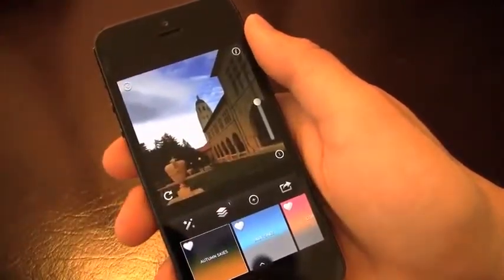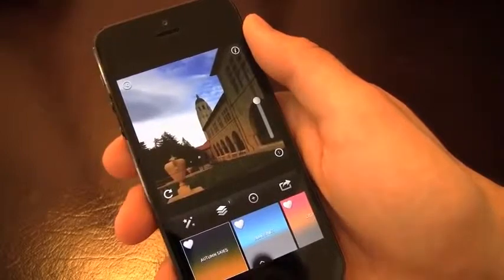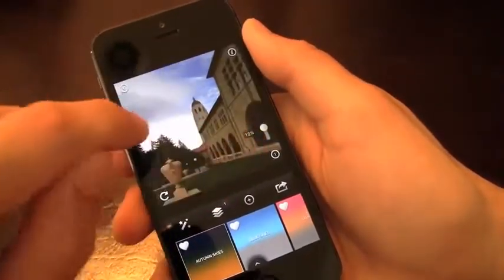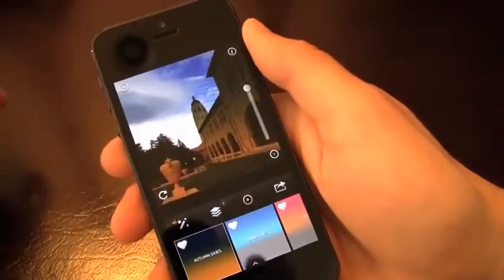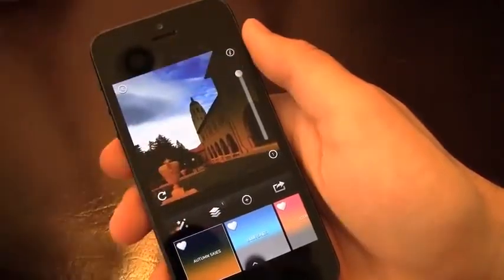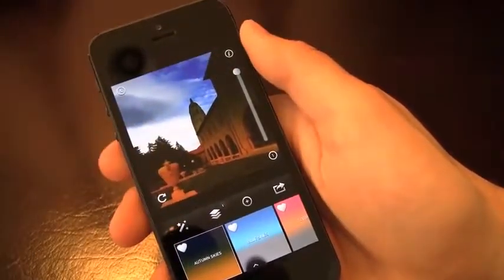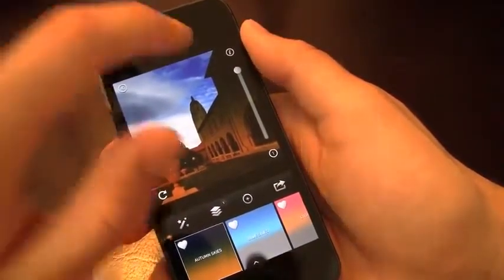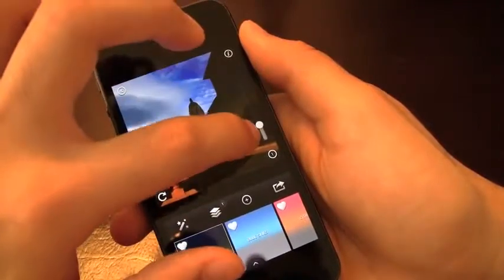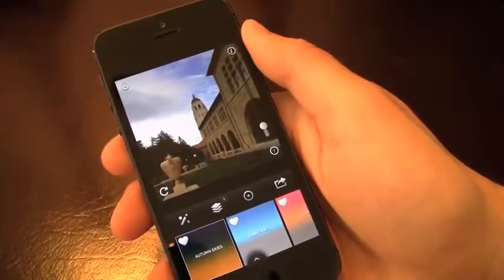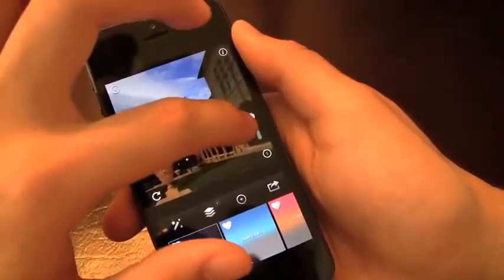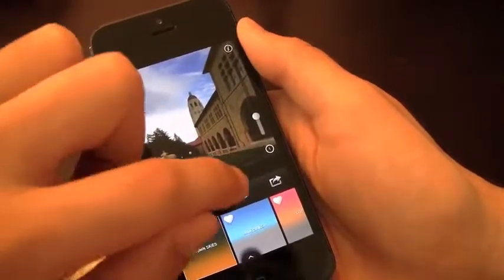Wow, already right off the bat it chose one that I really like. I can change things like the opacity — make it a lot more, a lot less. That's 100% right there, or going down all the way to around 10%. You can see the difference. I think I like it at around 20%, so we'll keep it there.